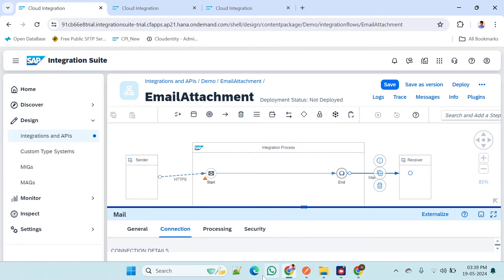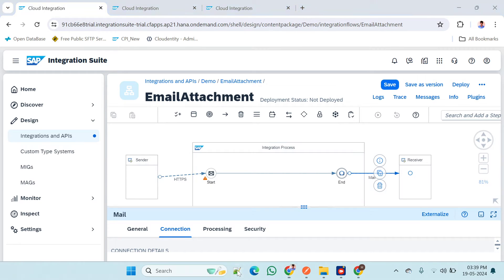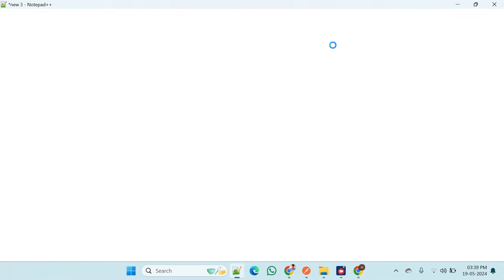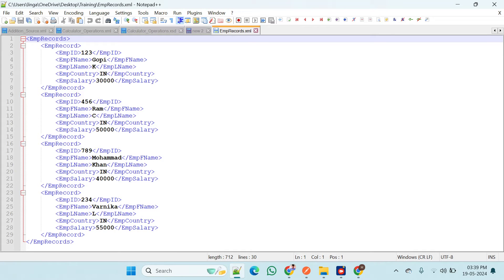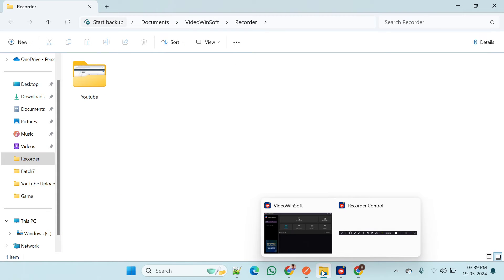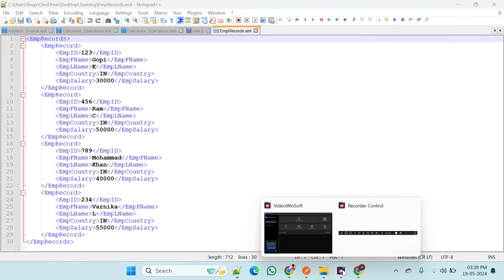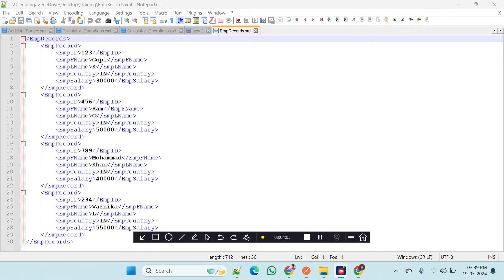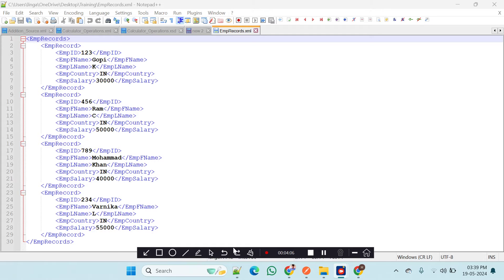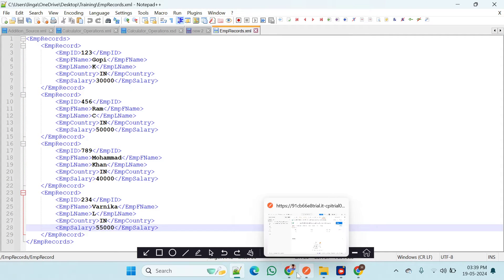I have already prepared one XML file. This is my XML data which I want to convert into a CSV file.